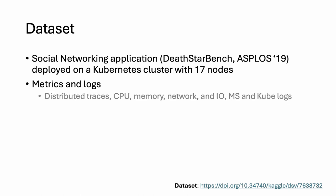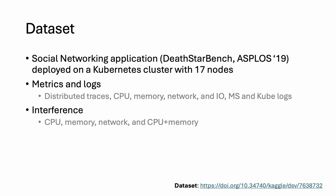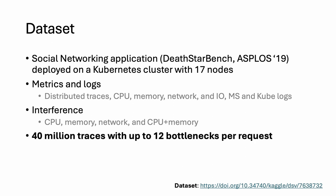The dataset consists of distributed traces, CPU, memory, network, and IO metrics, and microservice and Kubernetes logs. We introduce CPU, memory, network, and a mixture of CPU and memory interference. The dataset consists of 40 million traces with up to 12 bottlenecks per request. The link to access the dataset can be found in the paper.